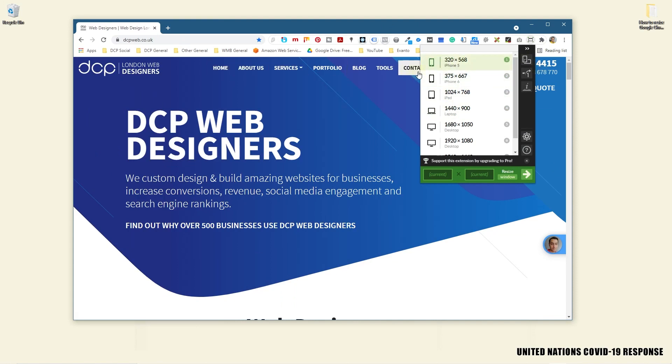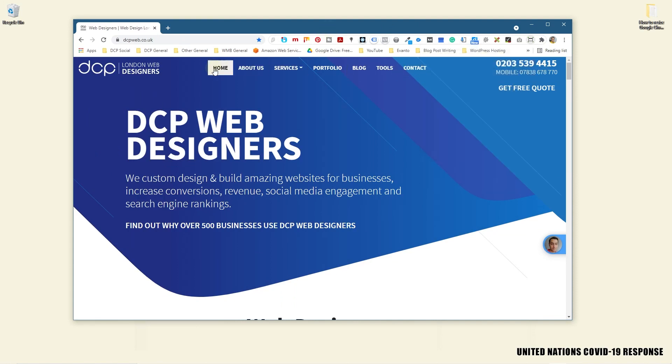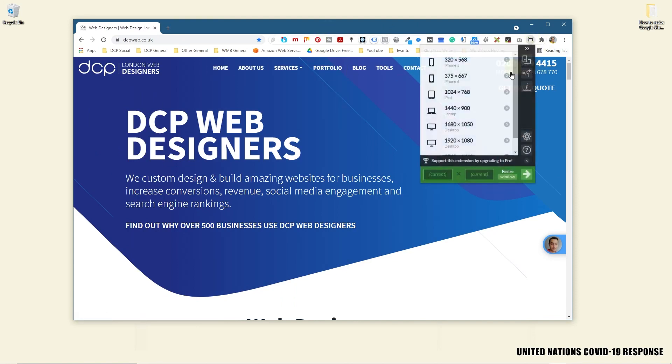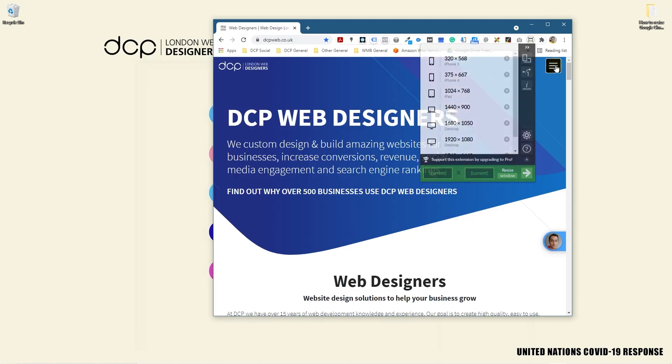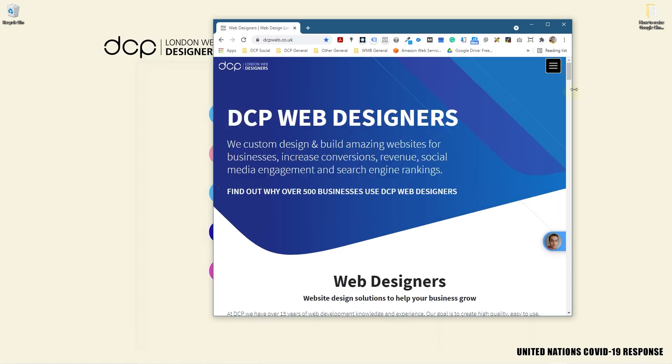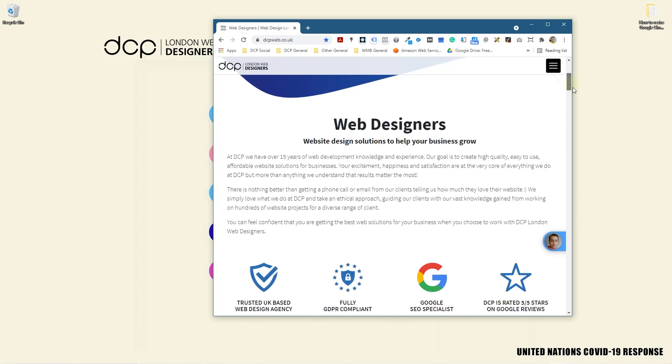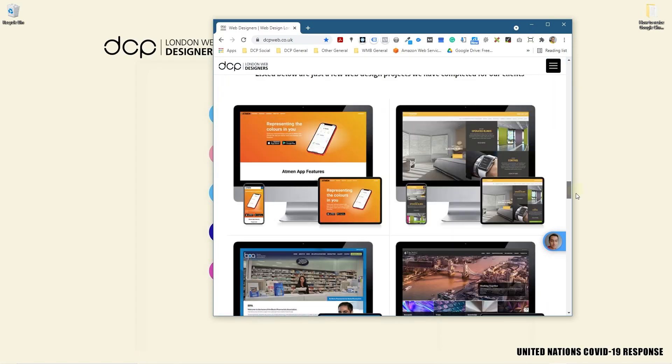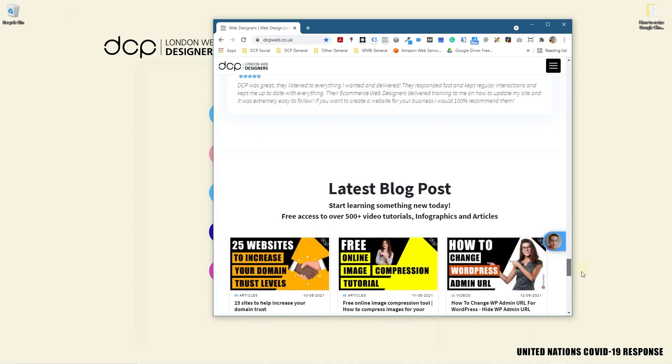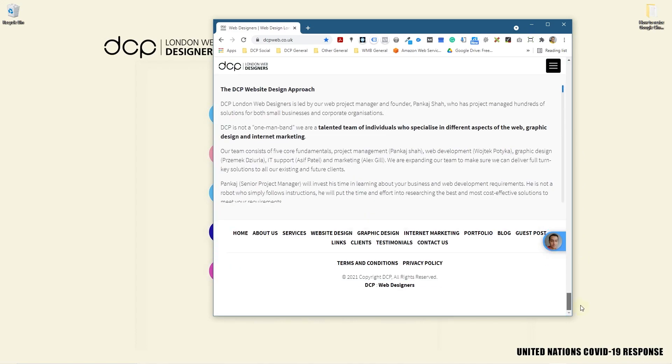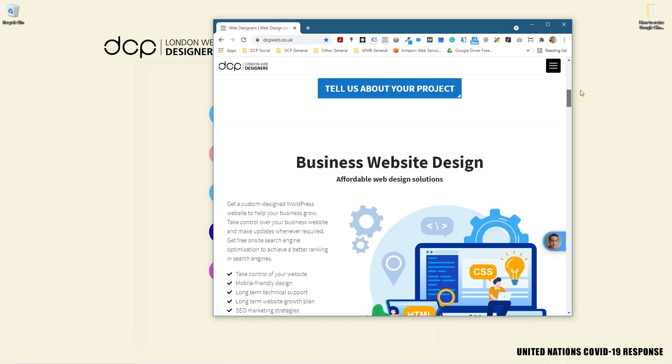So we can see that when we move to iPad, it's going to switch to a different navigation style. We can check the content here and see how it looks.